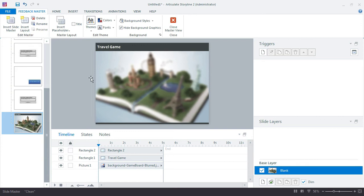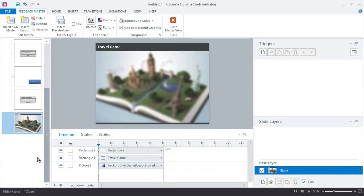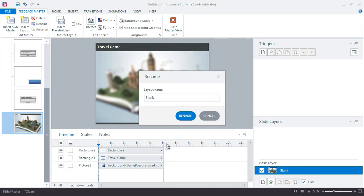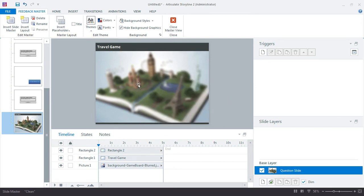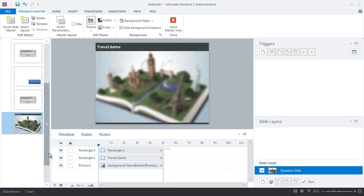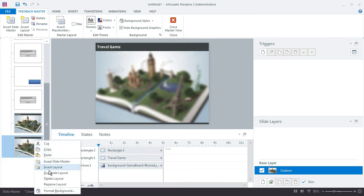Now I also want to set up two more slide layers. One for the correct feedback and one for the incorrect. And we don't have any of that set up yet, but I know that that's how I want this to play out. So it makes sense to add these right now. So I'm going to right-click this and choose Rename Layout. And I'll call this one Question Slide. So this will be the slide that we use when we drill down into the questions. I'm going to duplicate it,